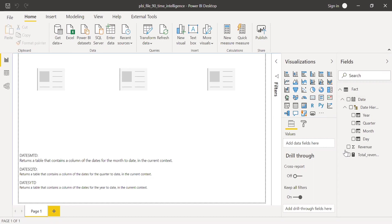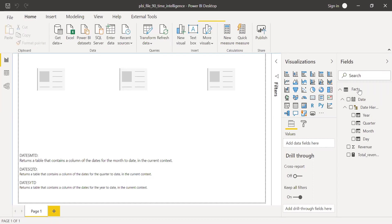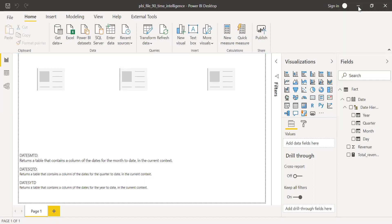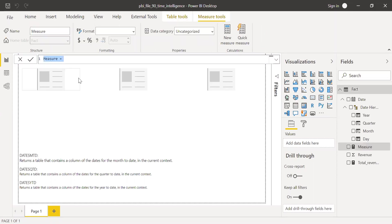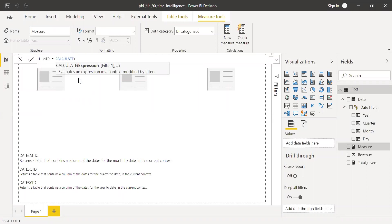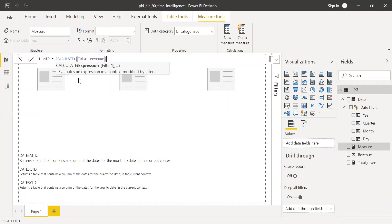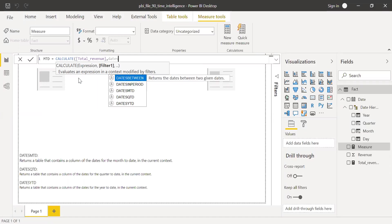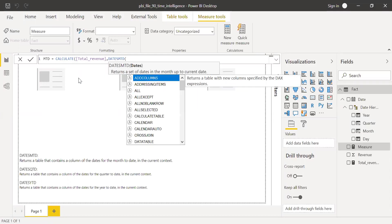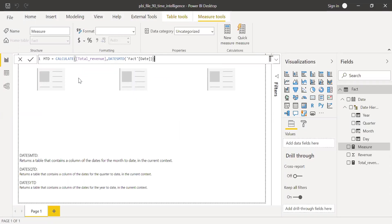So now I have this measure, total revenue. So now let me create a new measure for month-to-date. Right click and select new measure. And I'll call this as MTD equal to. I'm going to use the calculate function. Calculate total revenue. And the filter criteria here is dates MTD. And the argument here is fact date. Close the parenthesis and hit enter.